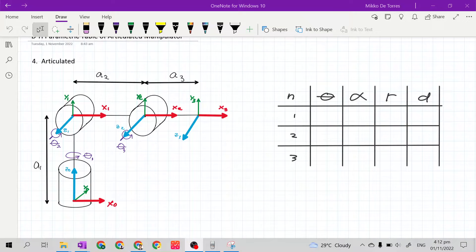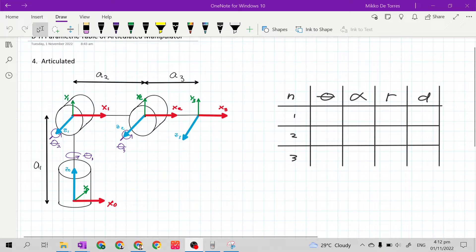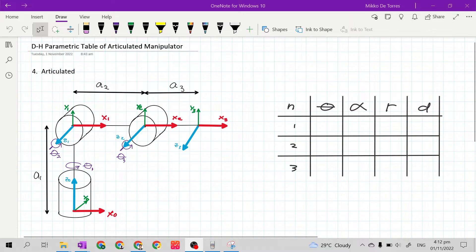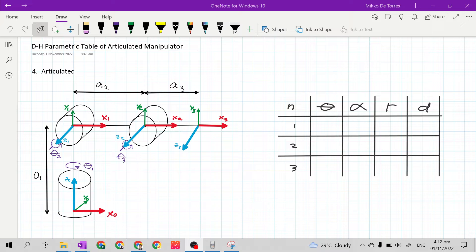Good day class. In this video, we will continue to construct and fill out the parametric table of a mechanical manipulator. The mechanical manipulator for this time is an articulated manipulator.